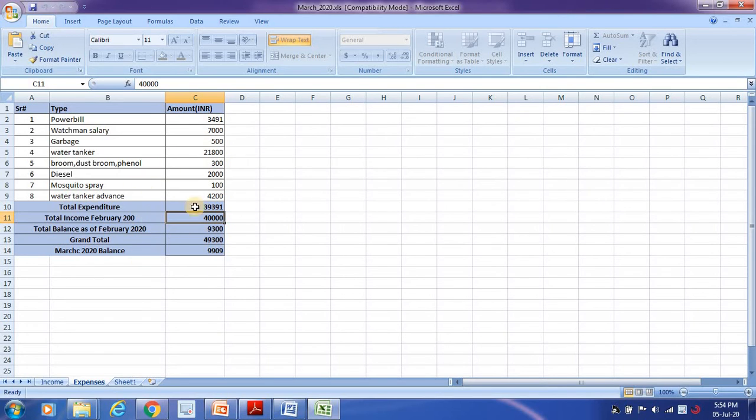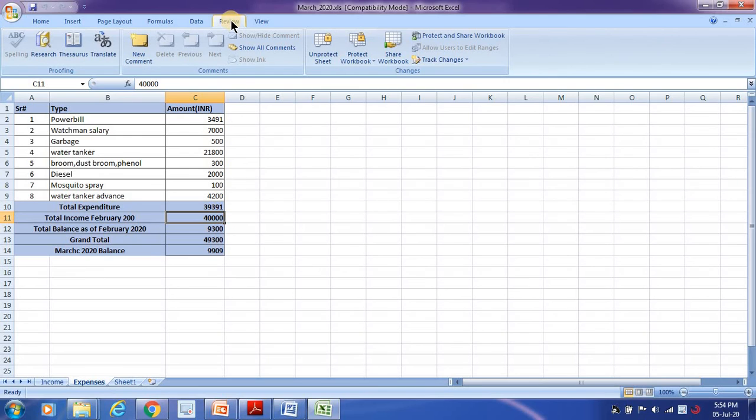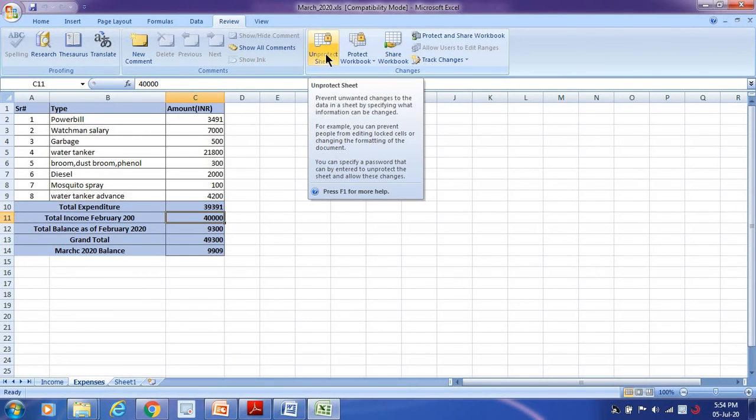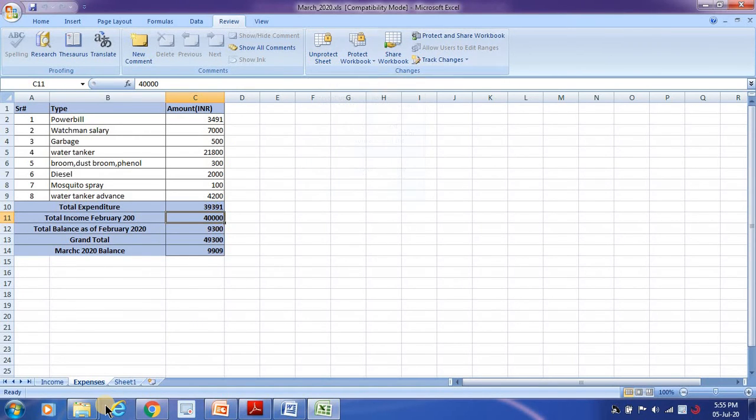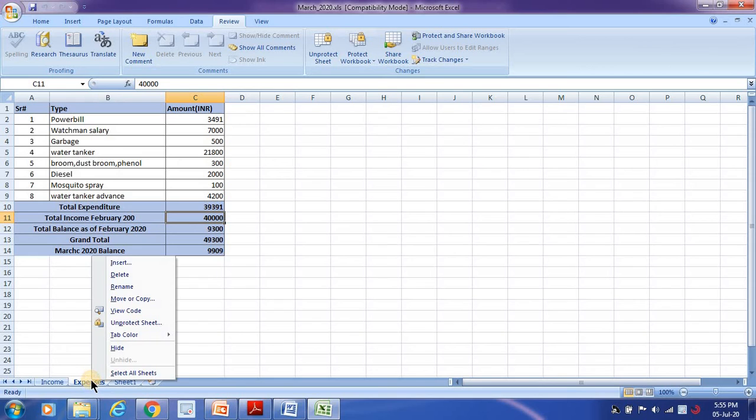The same options you can see from the option called Review also. There is unprotect sheet - the same thing we have achieved from right-clicking and unprotect sheet. You can do any of these two options.